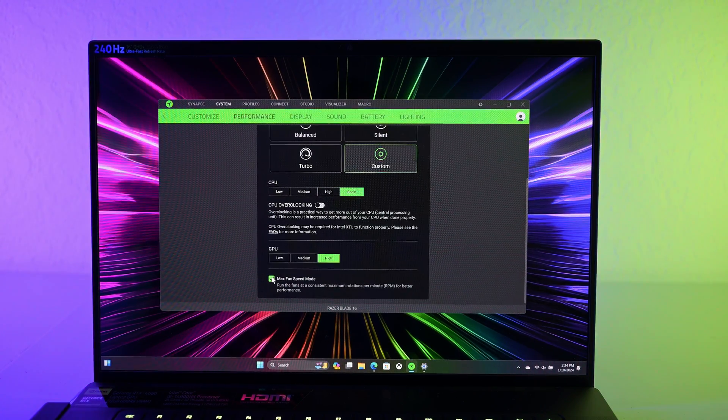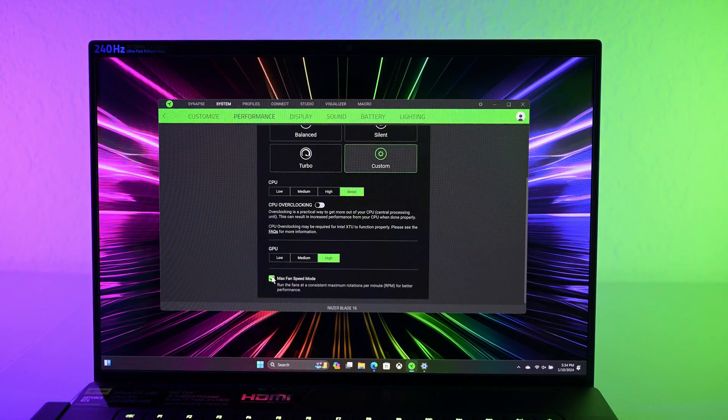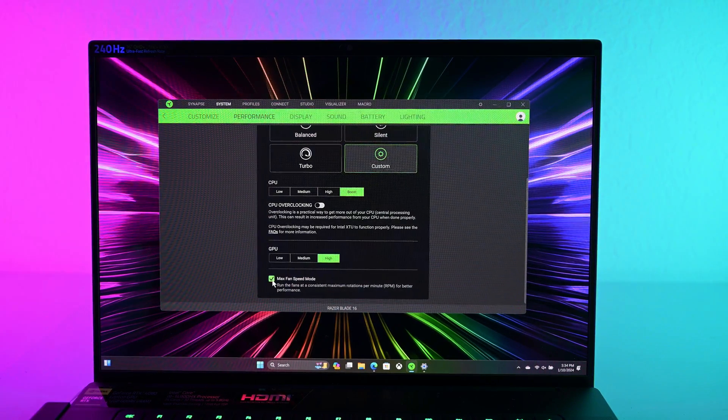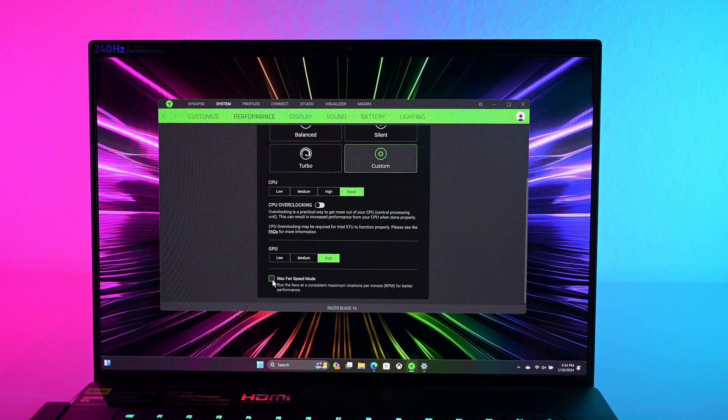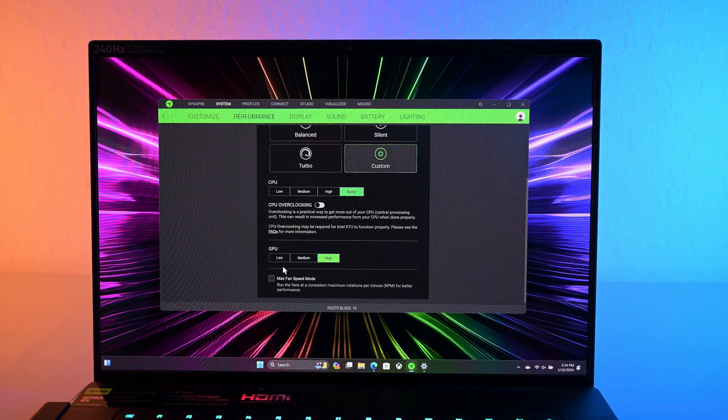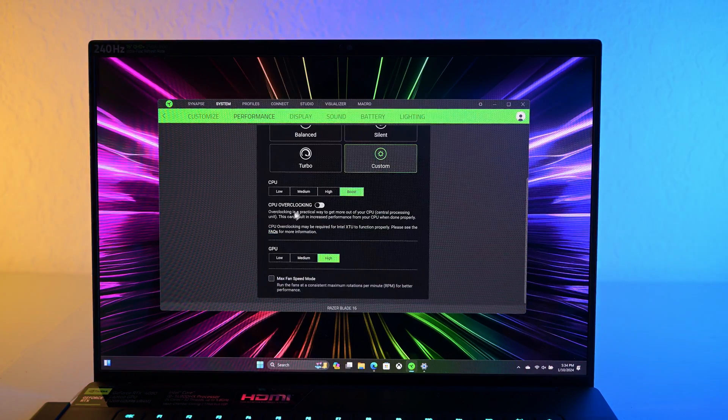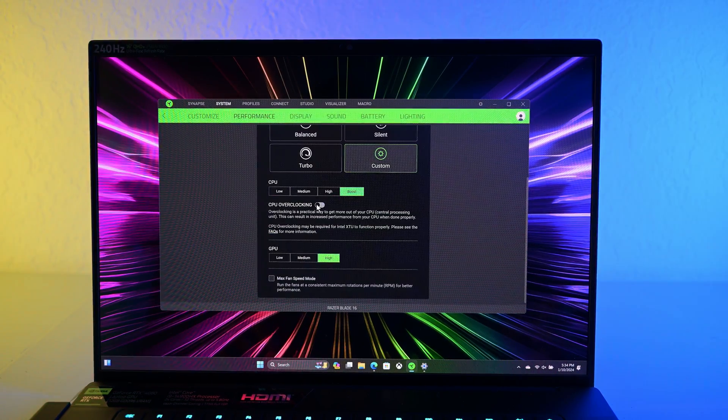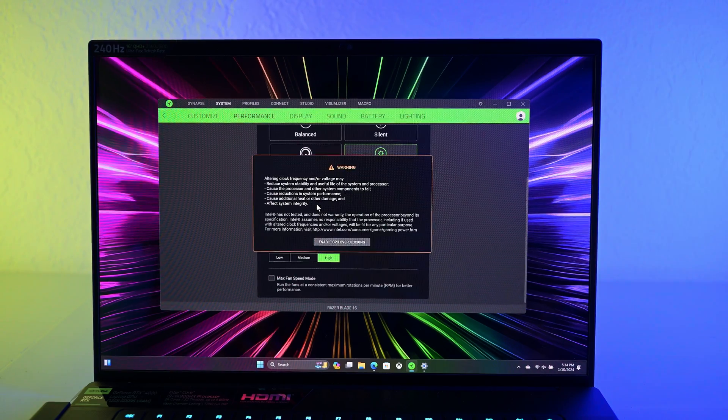I will not be testing anything with max fan speed unless you guys really request it. The microphone is facing me, so you probably won't be able to hear it. But it's just too loud, it's just uncomfortably loud, and it's not worth the performance gains.